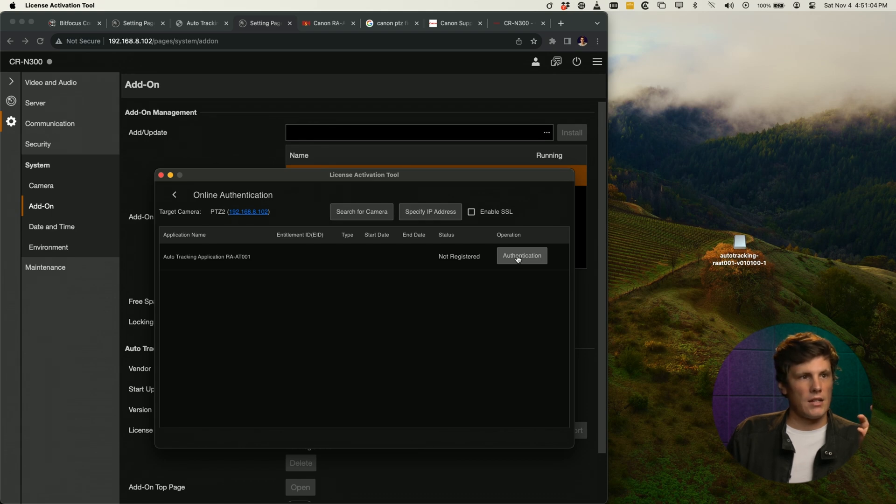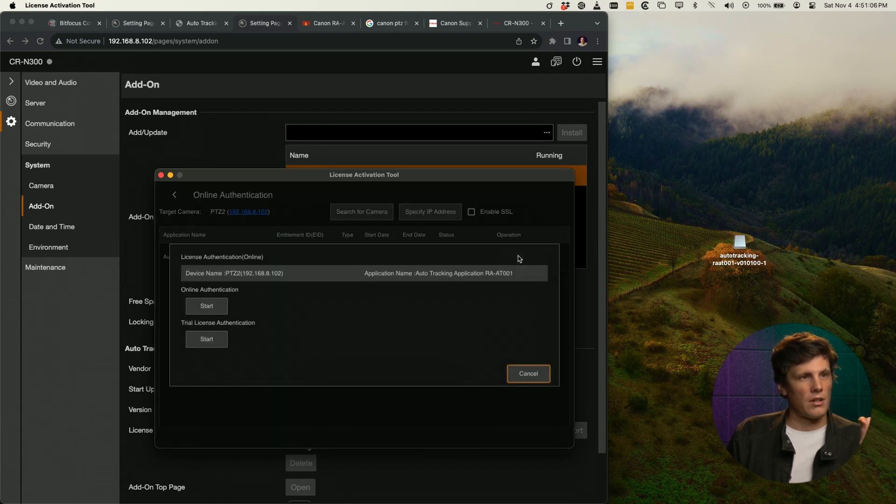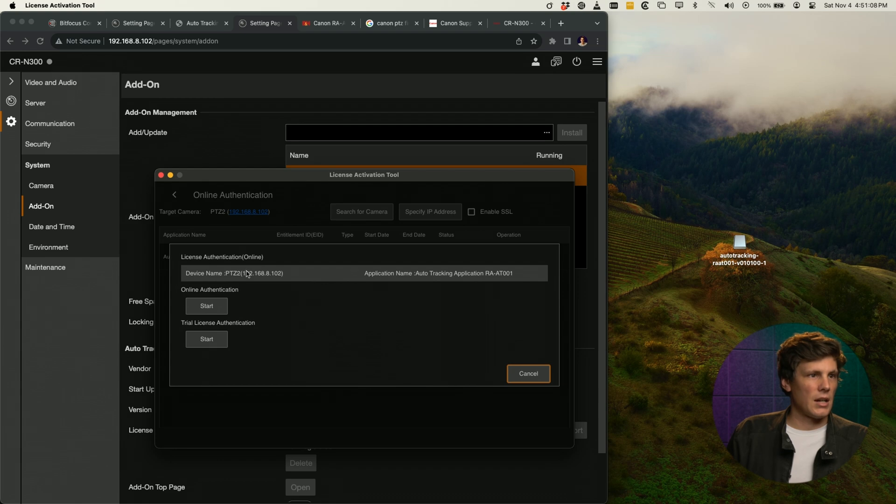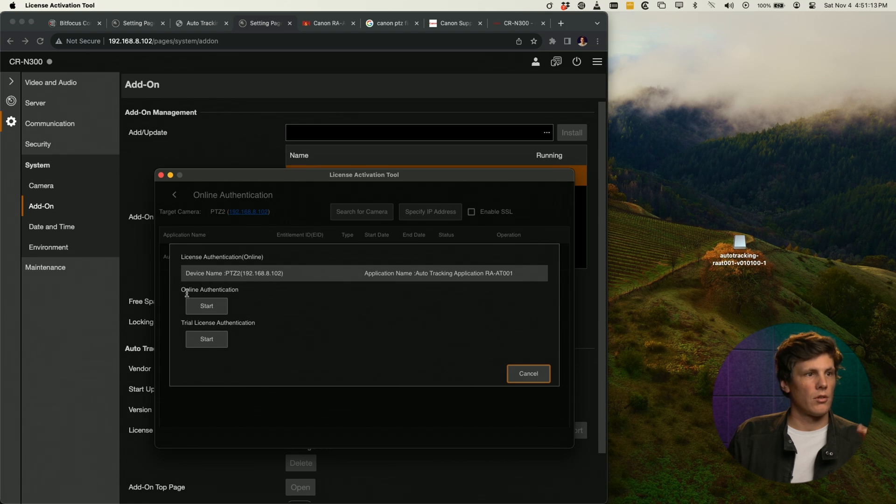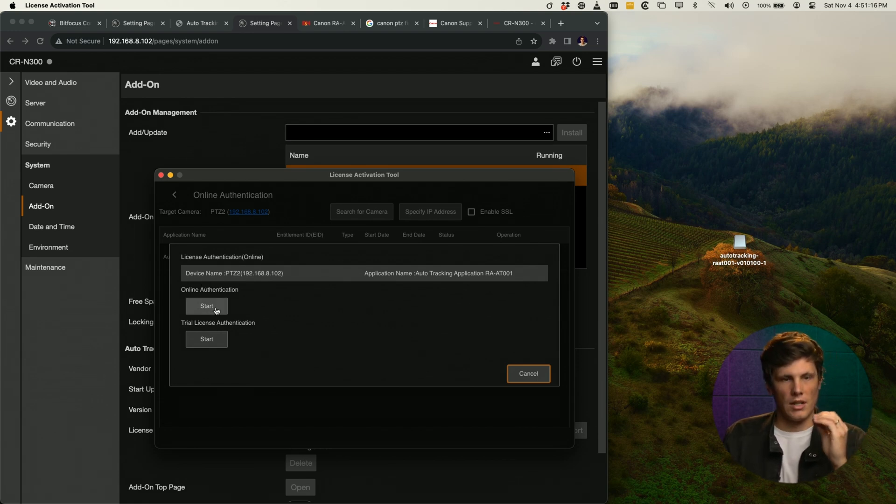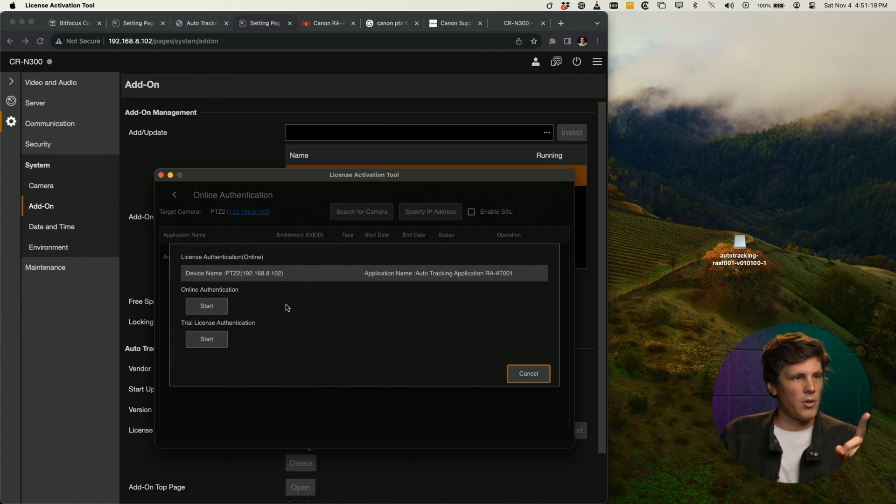Auto tracking is going to say here it's not registered, and you would hit authentication. Now, if you had purchased a license, this is where you would do your online authentication and put that license code into there.